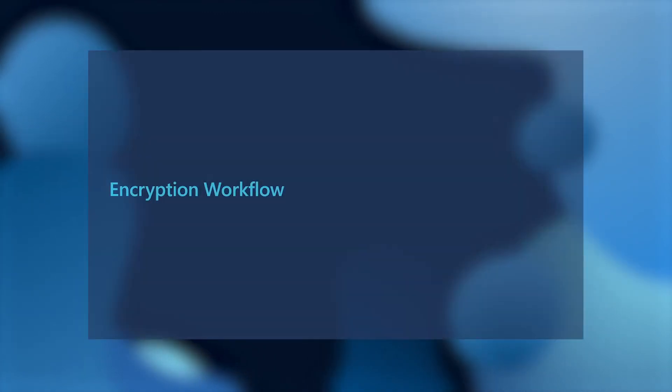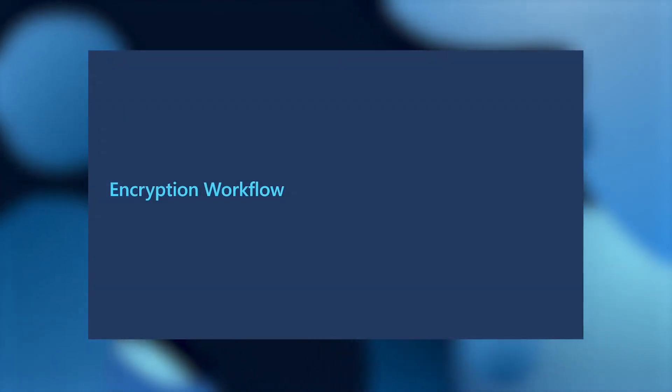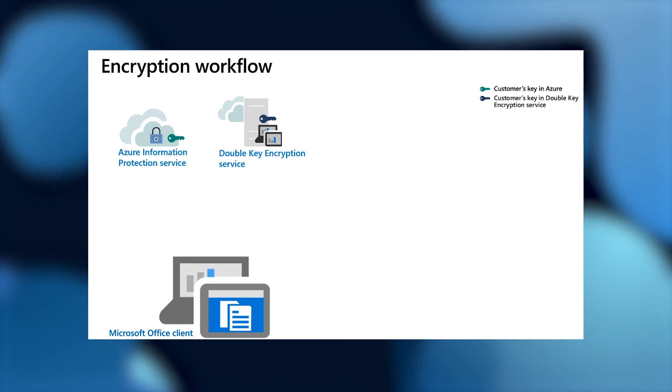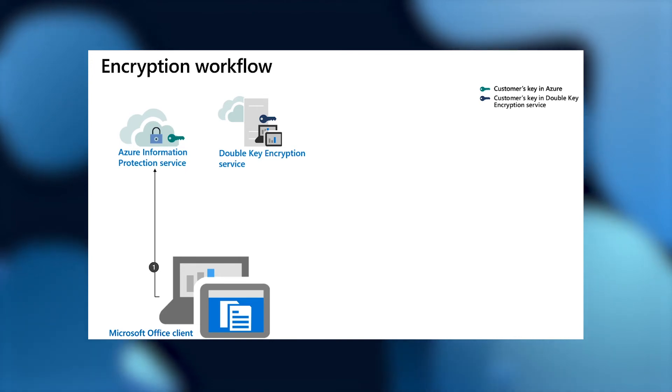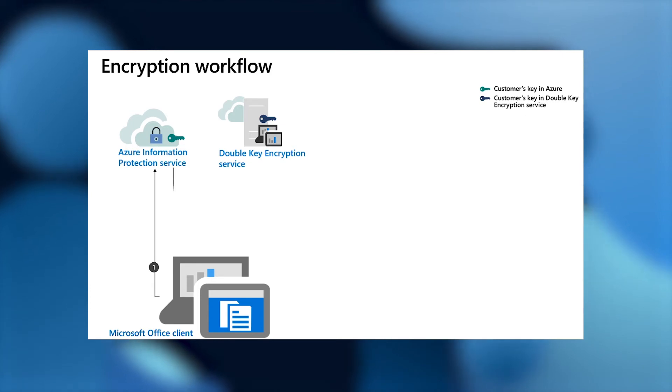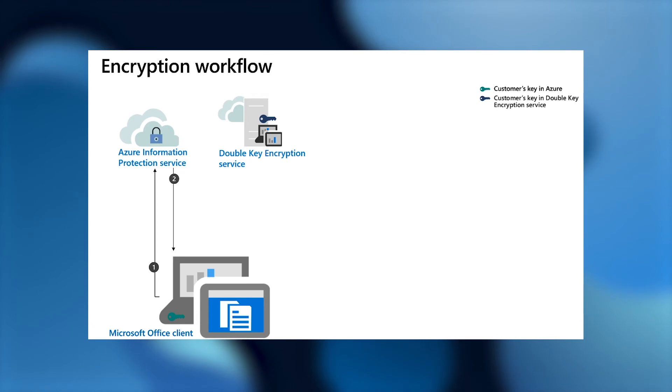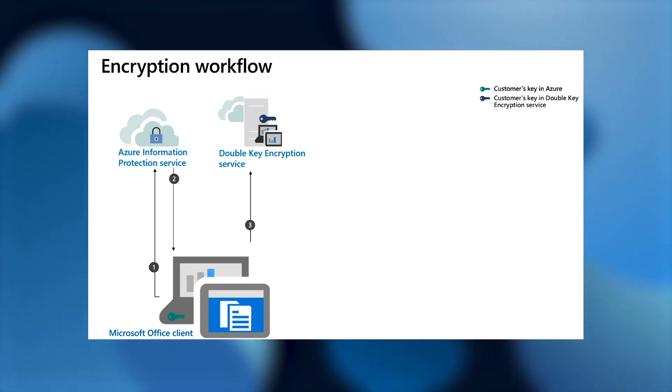Diving into the encryption workflow and how it operates, imagine you're an end user authoring a piece of content that is protected using double-key encryption. Your Microsoft Office clients would bootstrap first to the Azure Information Protection Service and pull down your Azure Information Protection Service public key. Your Microsoft Office clients would then bootstrap to your double-key encryption service and pull down your double-key encryption service public key.